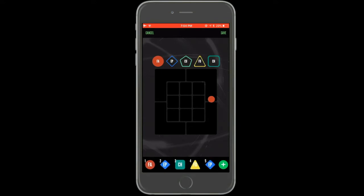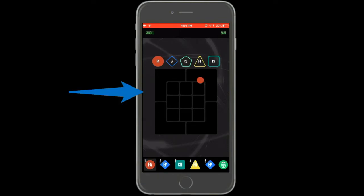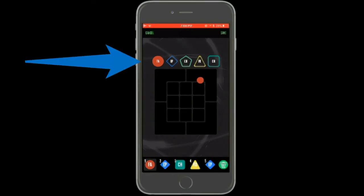To edit, tap on the pitch. To update the location, tap a new location on the chart. To update the pitch type, select a new type along the top.